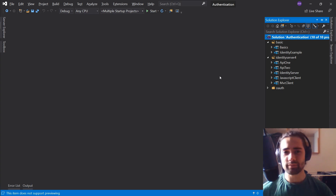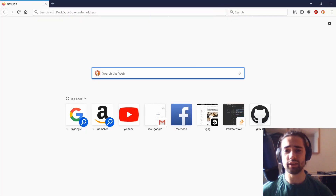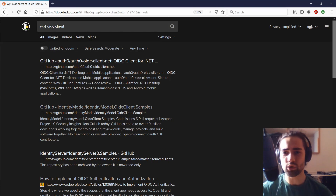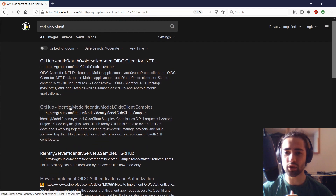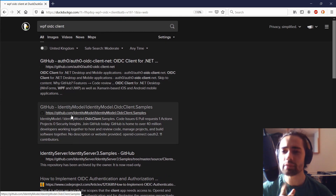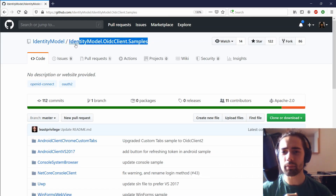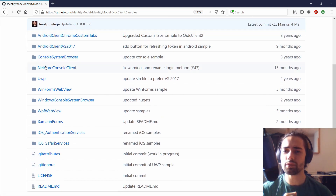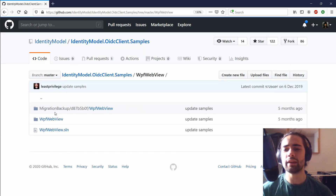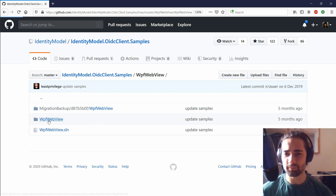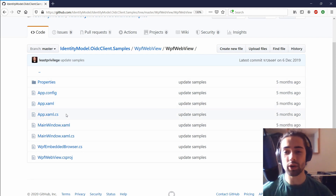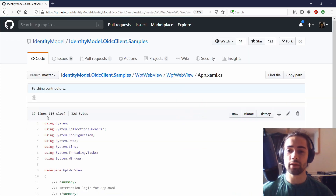First thing, let's go into DuckDuckGo and type in 'WPF OIDC client'. You look through the links, you try to find something relevant — oh, 'IdentityModel OIDC client samples', very nice. It has WPF in the name, so let's take a look. Where does the logic usually sit? In a .cs file — the C# code. So logic sits in the .cs file.